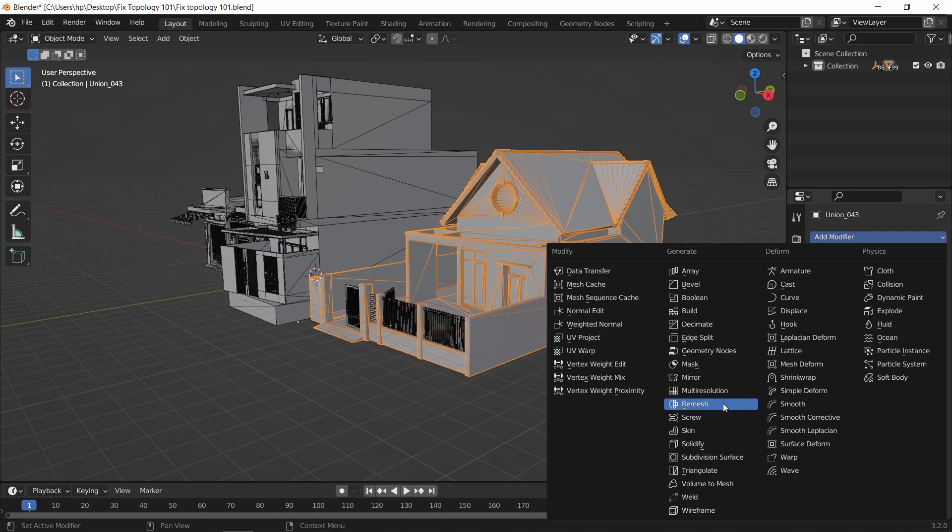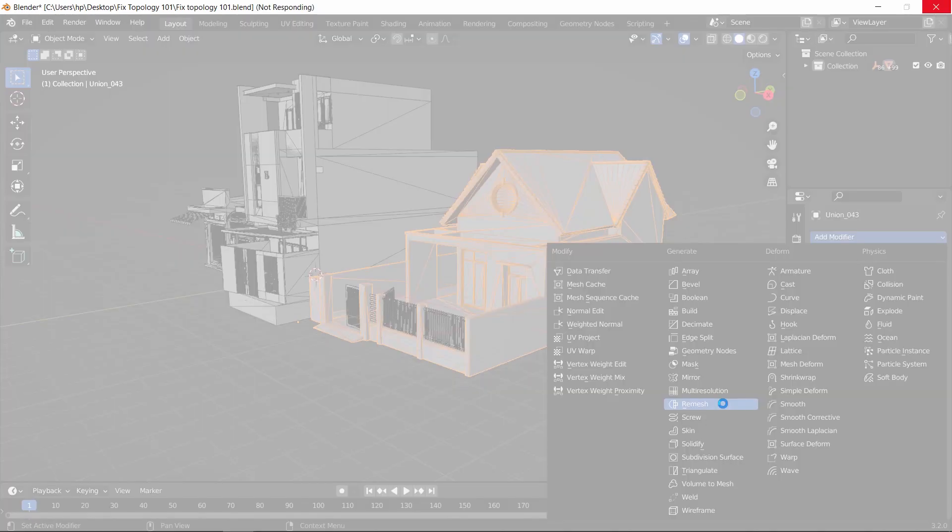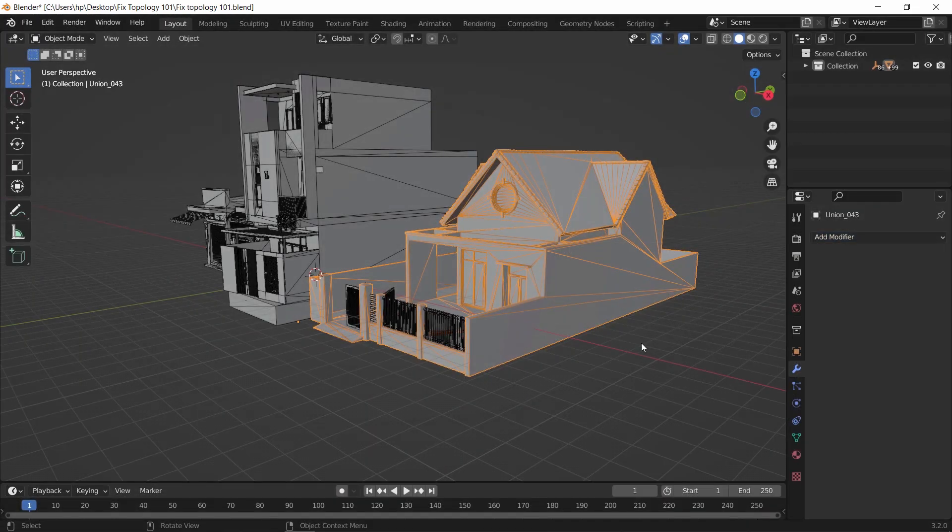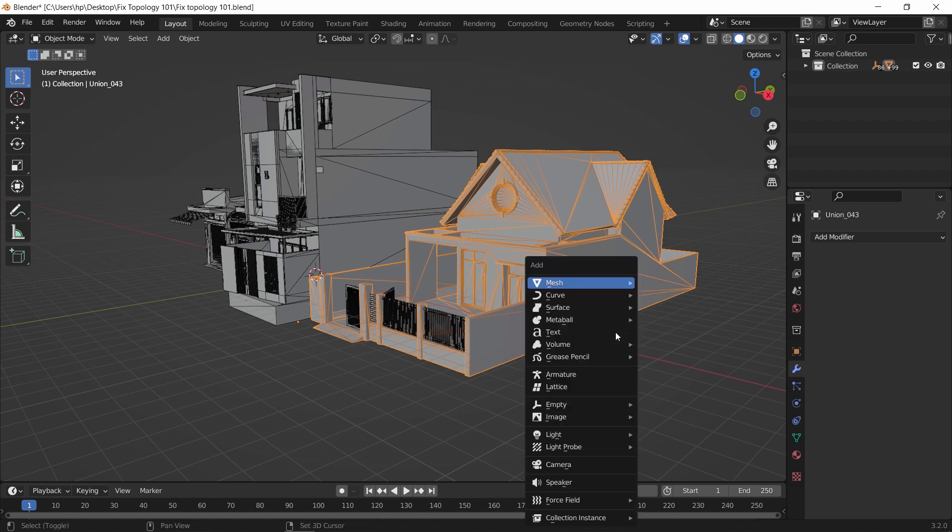So like in this scene, if we would add the remesh modifier to this part, it will freeze Blender entirely. And the thing here is that the default value for the voxel size results in too many faces at once, and that can make the process not responsive.